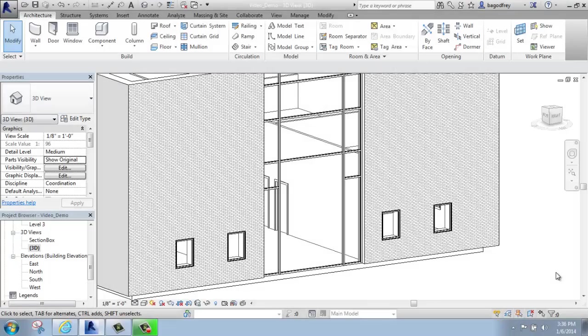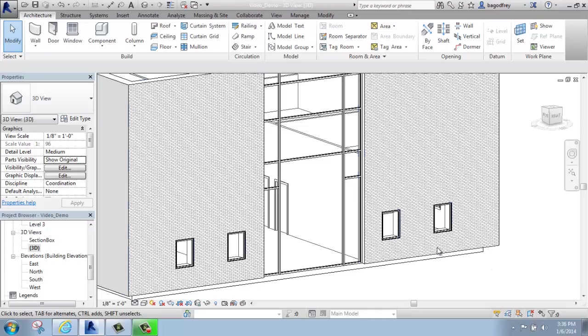In this Revit tutorial, I'm going to go over how you can insert a door into a curtain wall.